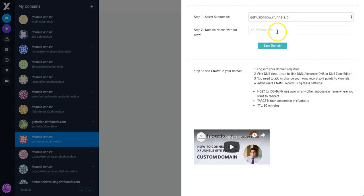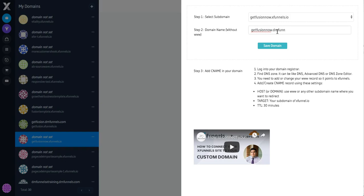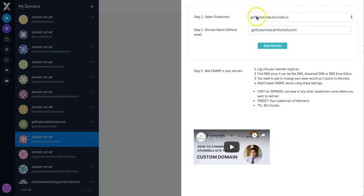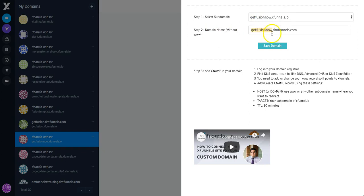This is a bit that can get confusing. What you want to type in here is the subdomain that you will be redirecting from. So ultimately, I'm going to be redirecting. If someone types in GetFusionNow, DMFunnels, which is my domain, they're going to then get redirected to this one. So the first one is the XFunnels path. The second one is the new domain you're about to set up. So I'm going to set up this subdomain